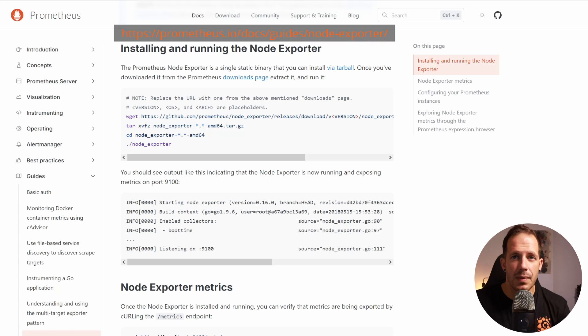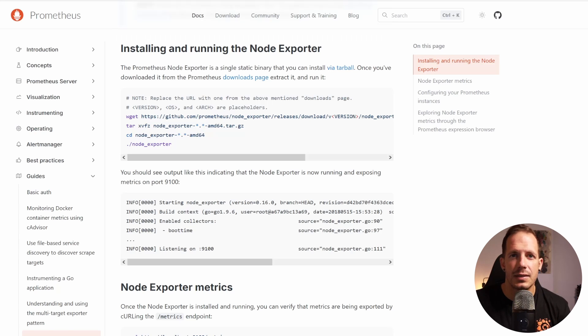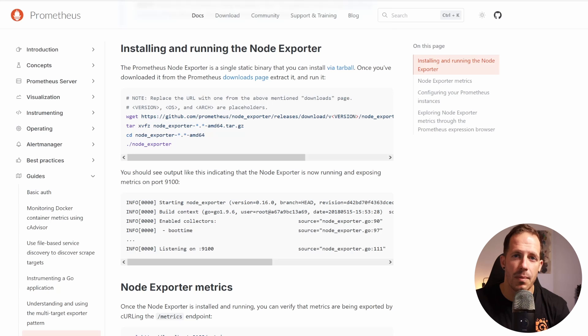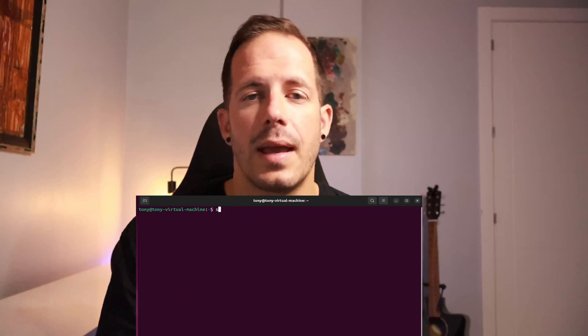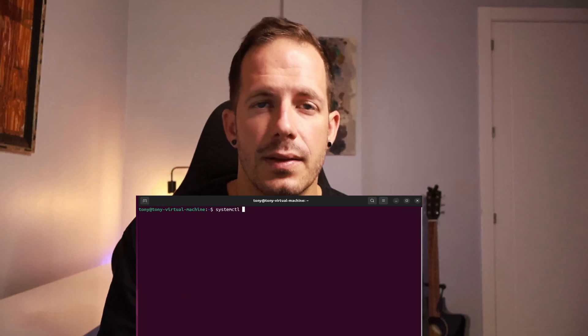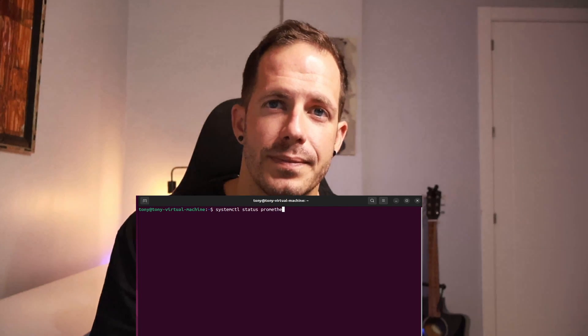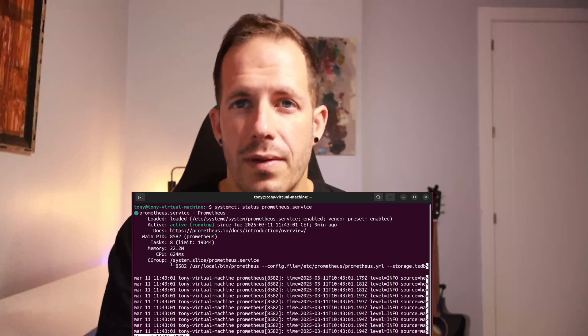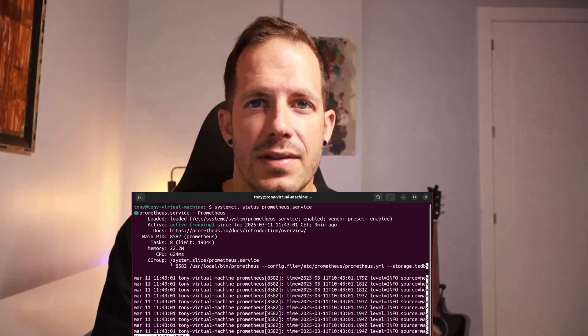This exporter allows Prometheus to collect system level metrics such as CPU usage, memory consumption, and disk space, by exposing them in a format that Prometheus can scrape. To check if both Prometheus and the service are running, open a terminal and type systemctl status prometheus. It should inform us whether the process is running and if the service is active.